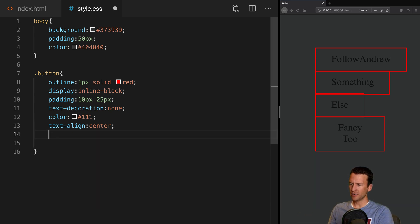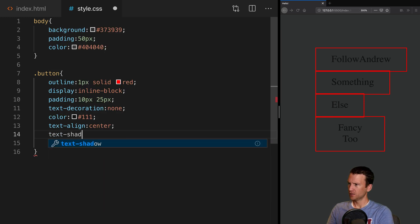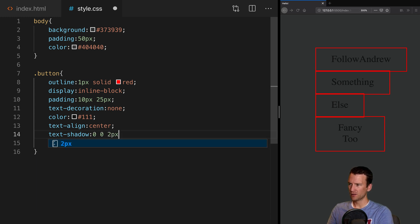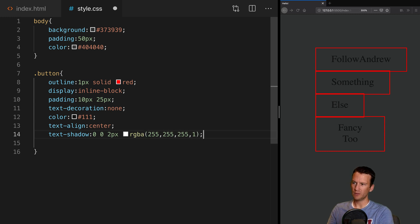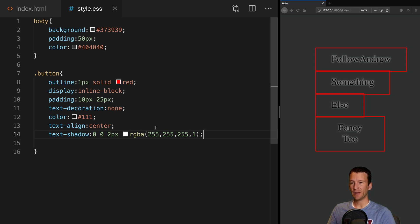Then let's go ahead and give these guys a shadow. We're going to use the text-shadow property set to 0, 0, 2 pixels — that's zero horizontal offset, zero vertical offset, two pixels of blur — and then an RGBA value of 255, 255, 255, 1, meaning 100% opacity. So that color is white.